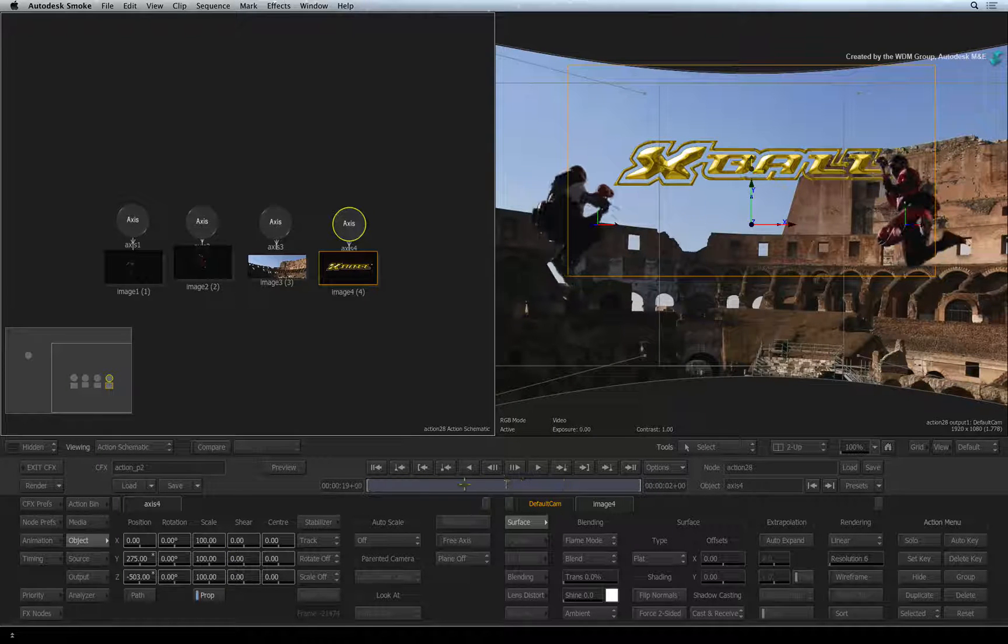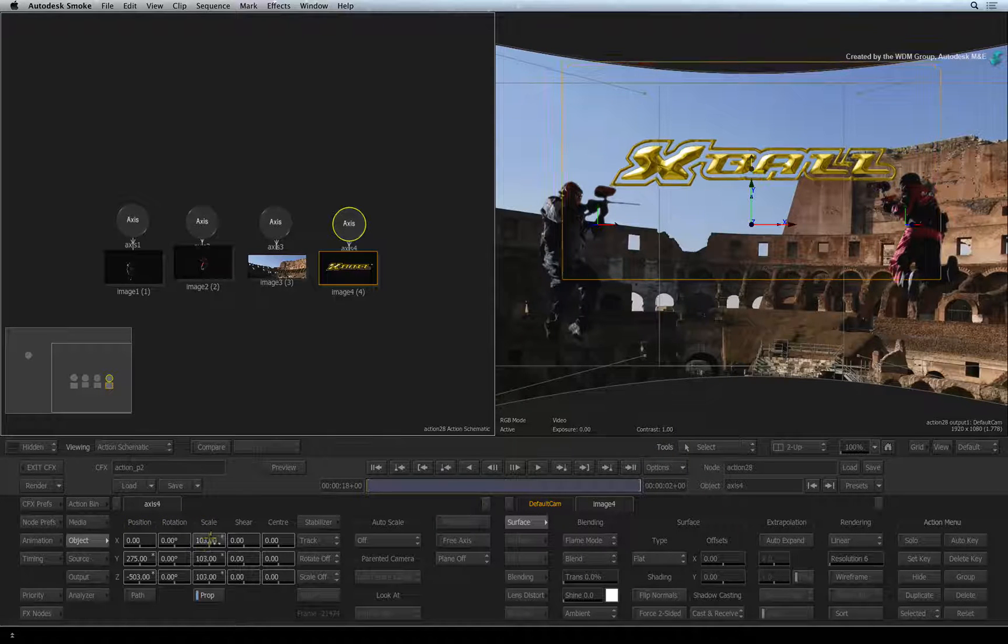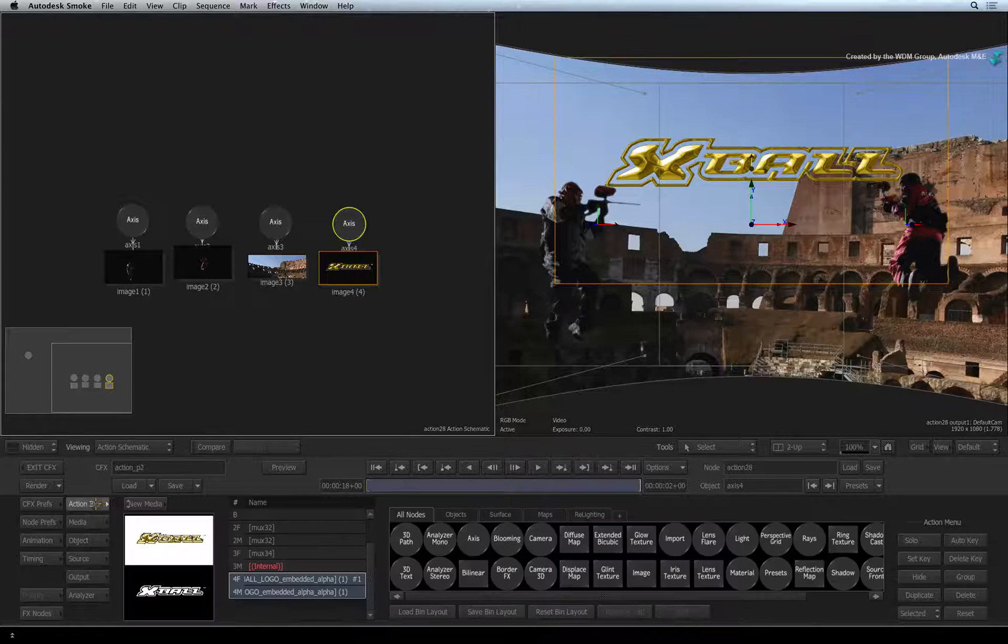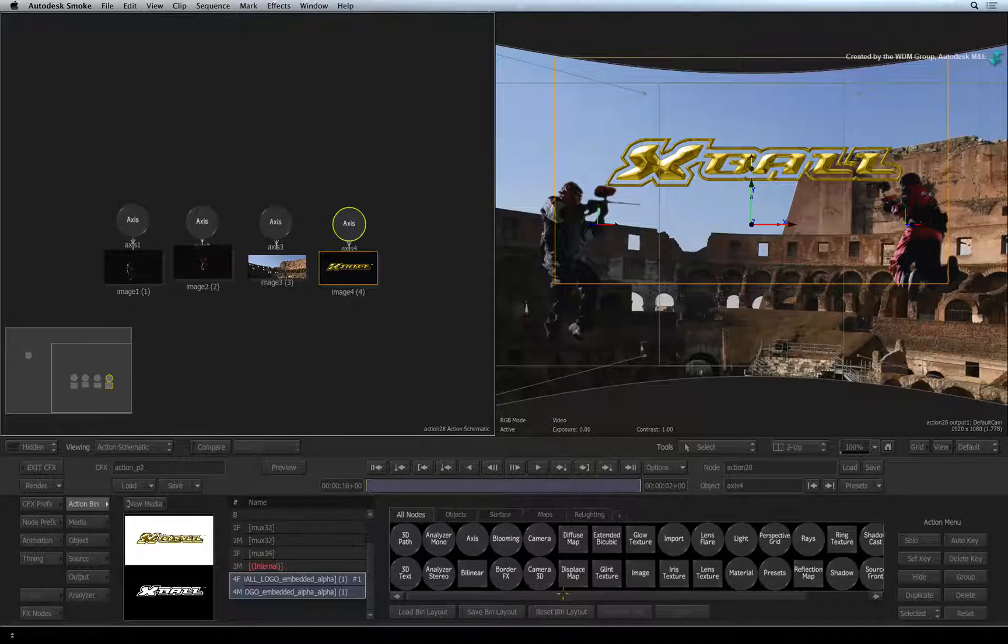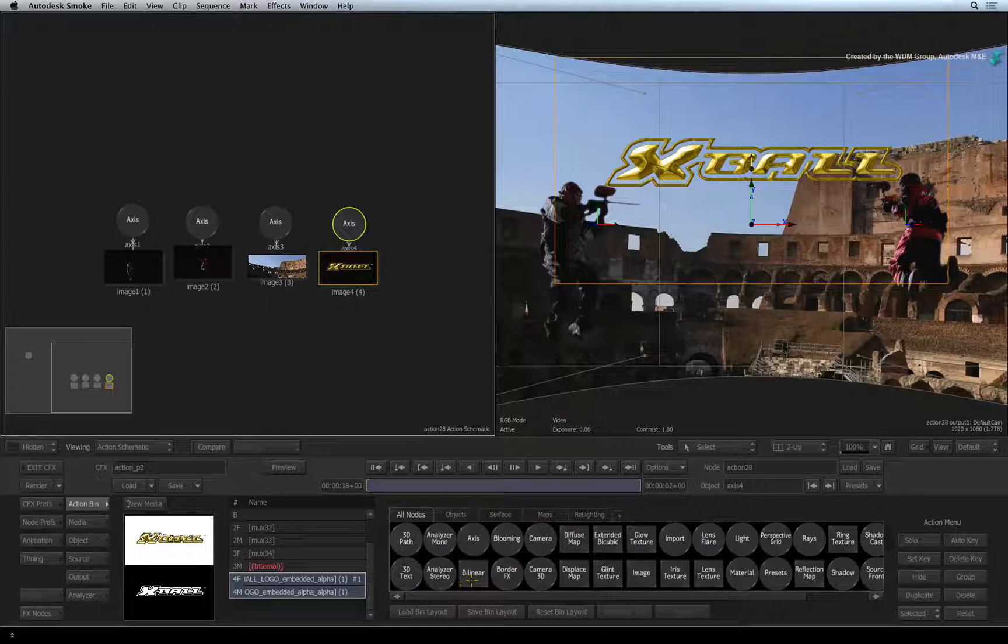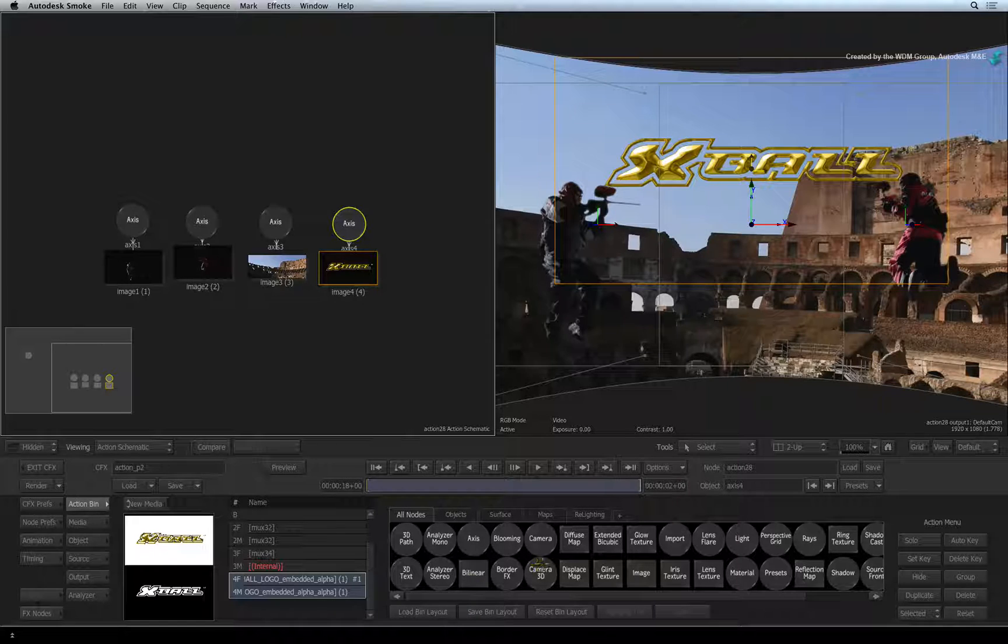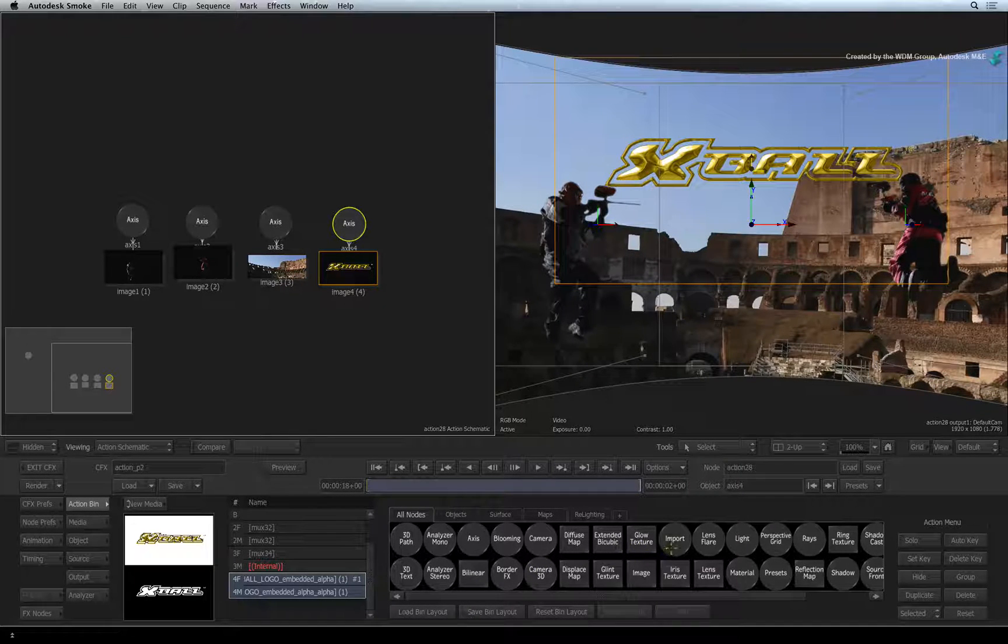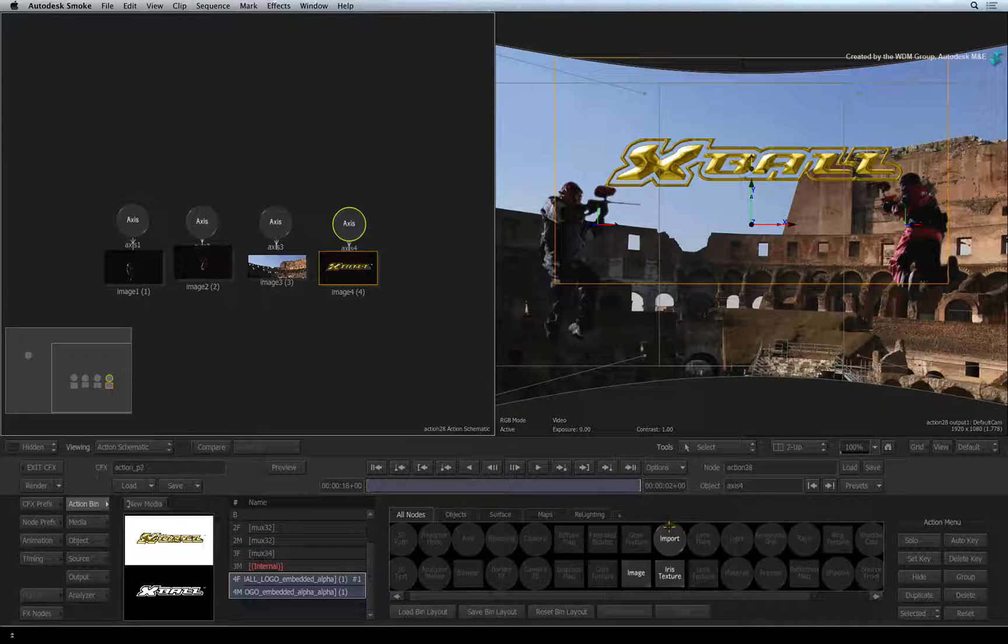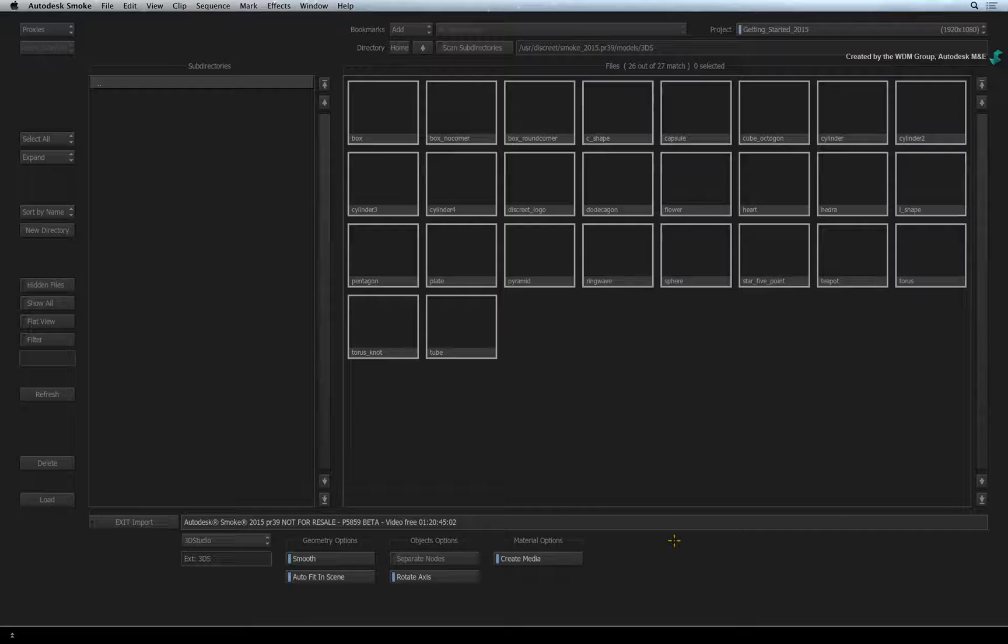I also have a layered Photoshop file that I would like to integrate into the composite. Go back to the beginning of the composite and switch to the Action Bin menu. This node bin contains all the various objects you can load into the Action 3D compositor. It works the same way as the ConnectFX nodes that you've seen earlier. Press I over the node bin and all the nodes labelled with I will be highlighted including import.